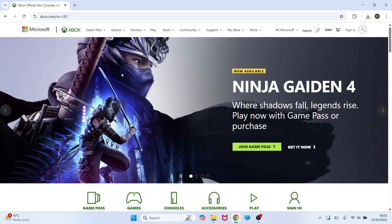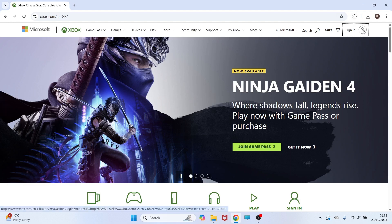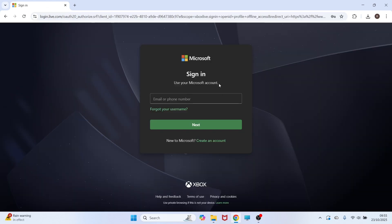Once you're on the Xbox website, click on the profile icon in the top right hand side of the page, and then you'll need to sign in with your Microsoft account.